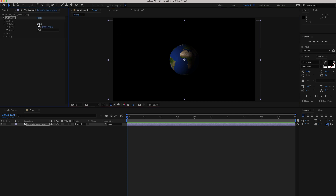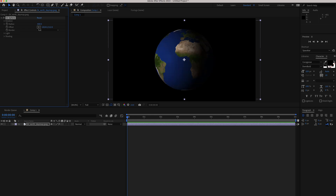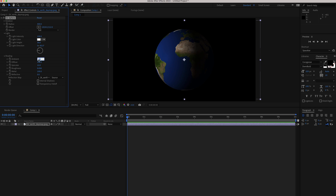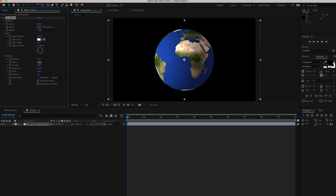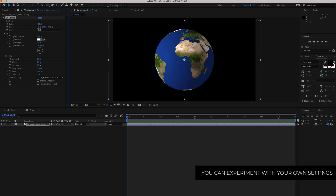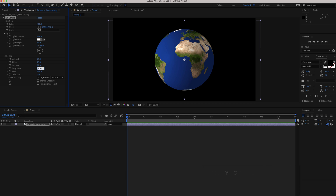Now we're going to make it look even better. First, we're going to increase the radius to make it a little bigger. Then open up the light settings and change the light height to 30. Next, open the shading settings and change the ambient to 75, the diffuse to 75, and the roughness to 0.200. We're also going to change the specular — bump that up to about 50, which adds a little more light.